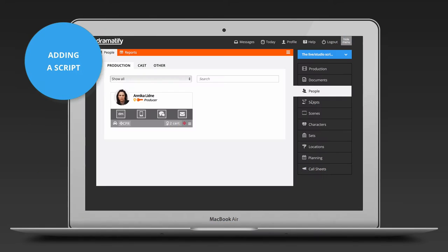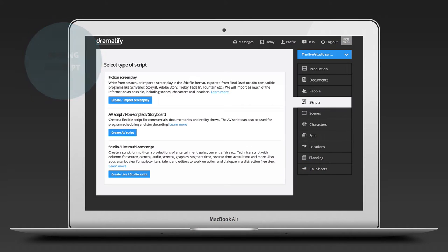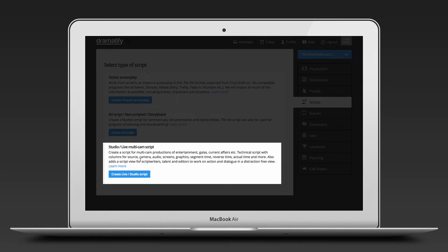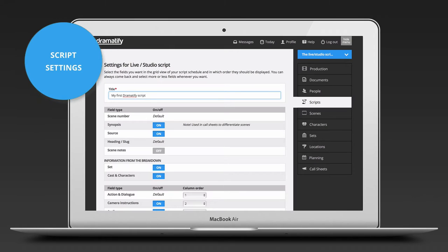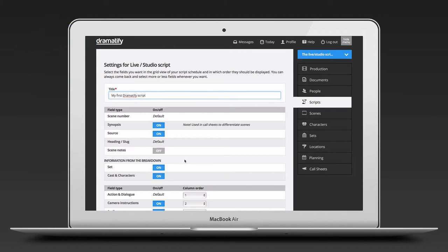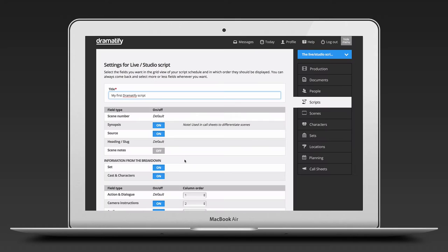To start writing your script, click on Scripts in the sidebar menu and then Create Live Studio Script. Now just add a title and then format which information your technical script should contain. The script settings contain settings for the columns and content for the technical script. Scene number and scene heading are default. Synopsis will only be shown in scheduling and call sheets to differentiate scenes with similar scene headings.